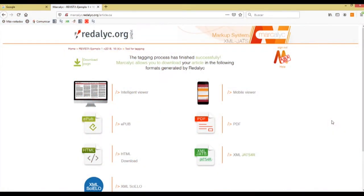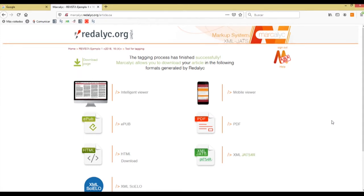Okay, so welcome to the downloading bay of the Marcalyc process. Here we can see all the products that our tagging process has made.